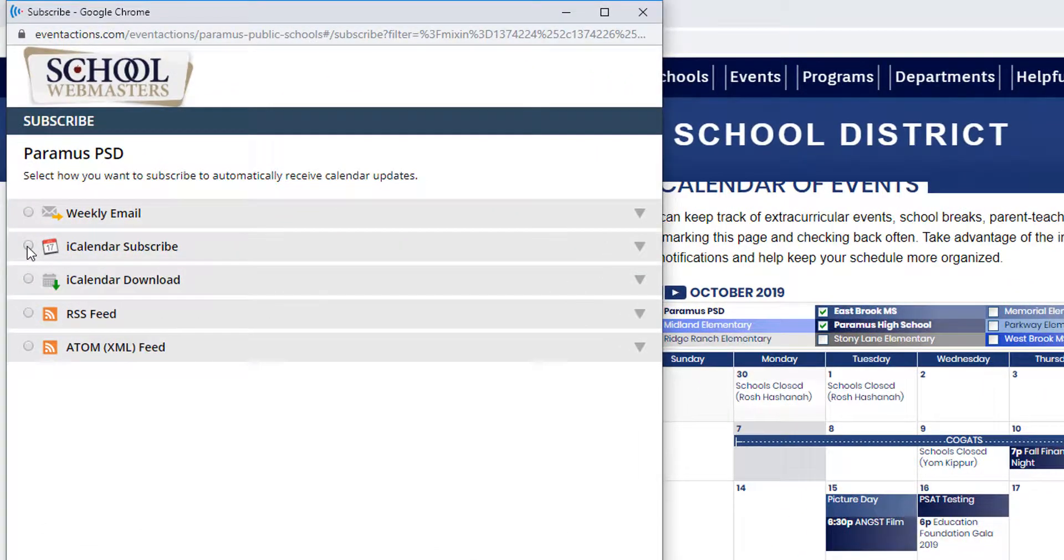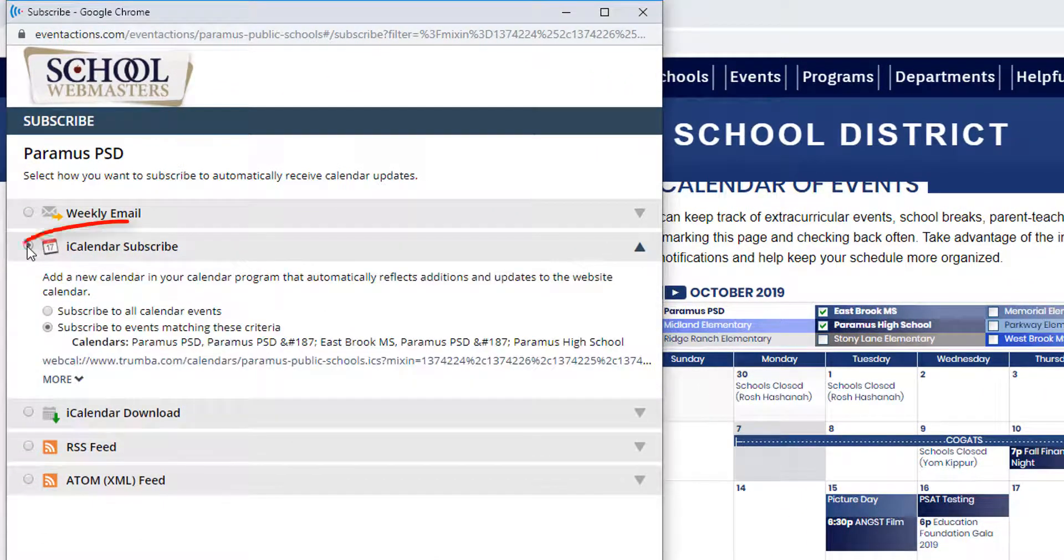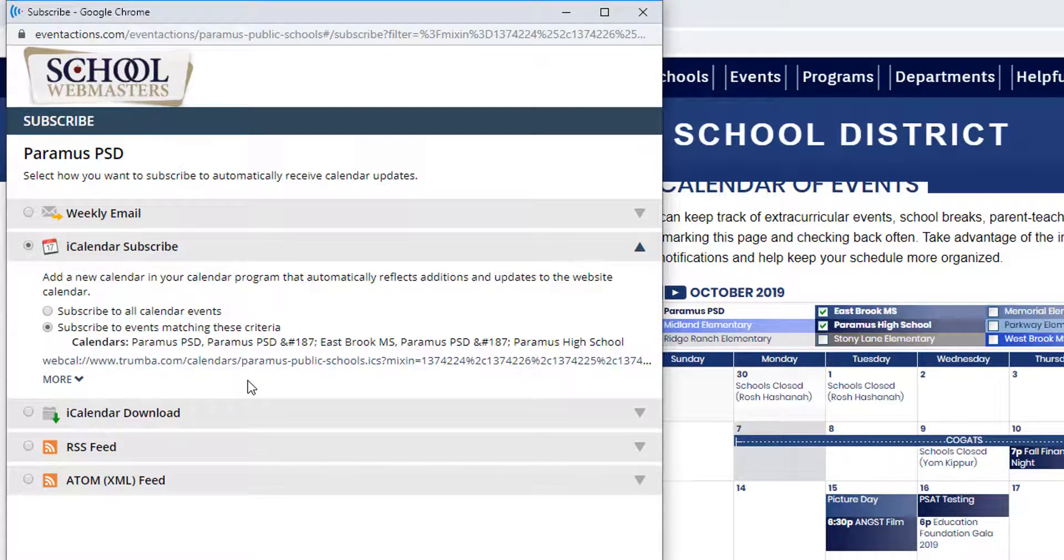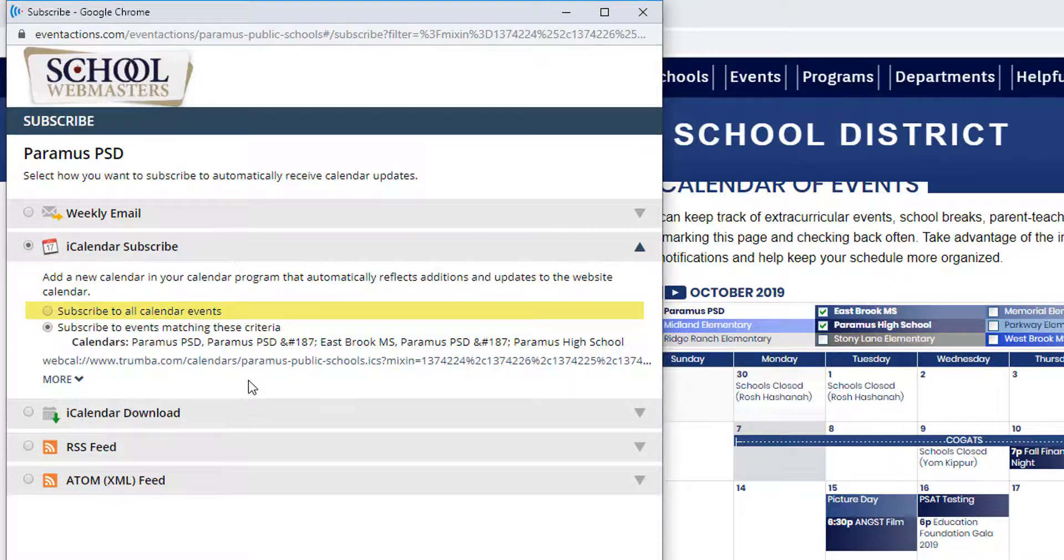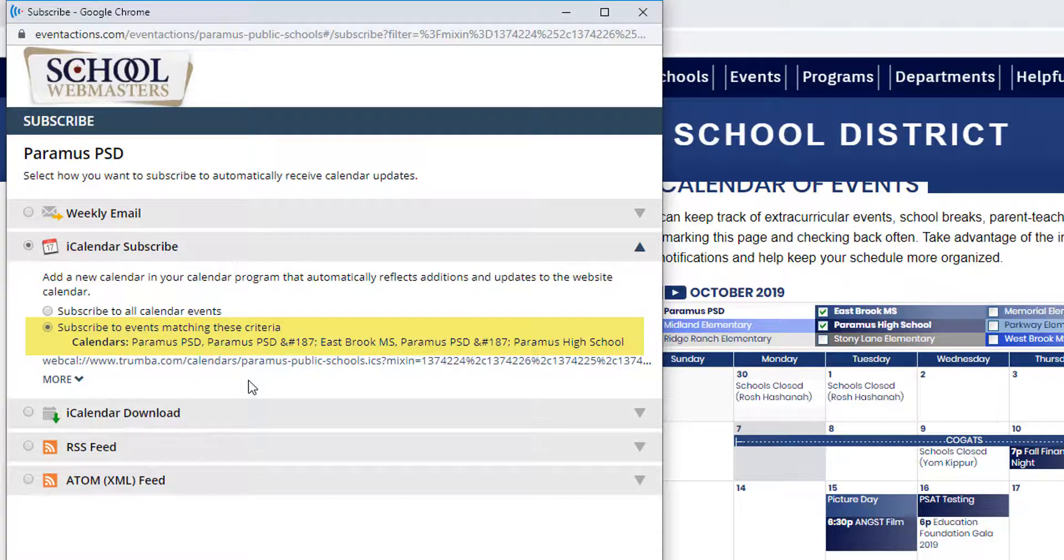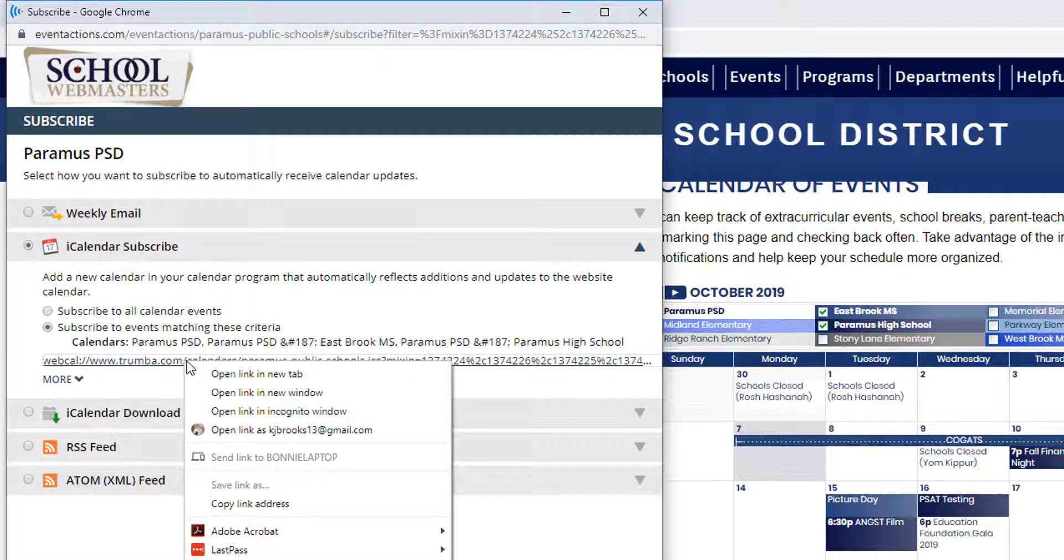From the window that pops up, select the iCalendar Subscribe option. You can see there are two options here: Subscribe to all calendar events, or Subscribe to events matching these criteria, and only the schools I selected are showing here. Right-click over the address and select Copy link address.